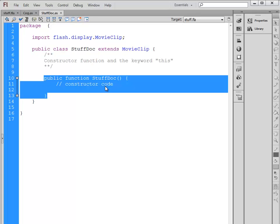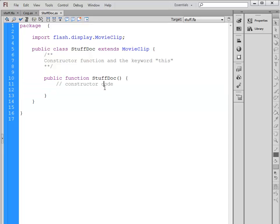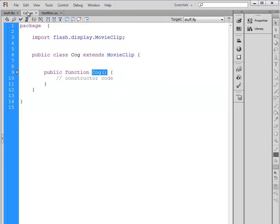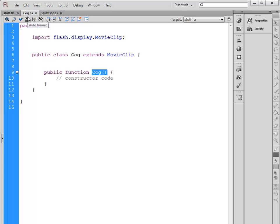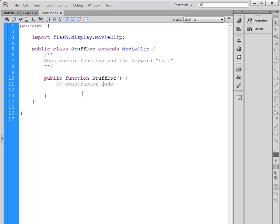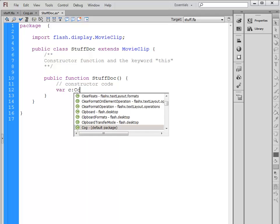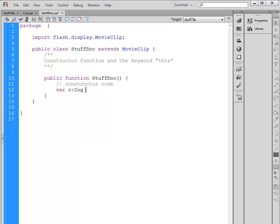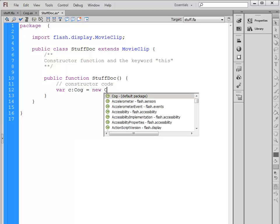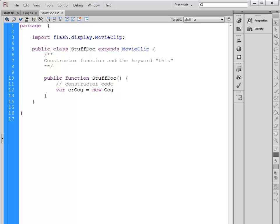Whenever you want to create an object, the Cog for example, let's say that inside of our document class we want to create one of these Cog objects. We would declare a variable for our C, data type it as a Cog, and say that we want to create new Cog. What we are doing here is we are actually calling the constructor function of the Cog object.